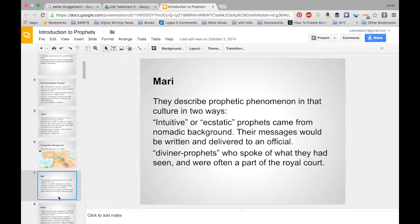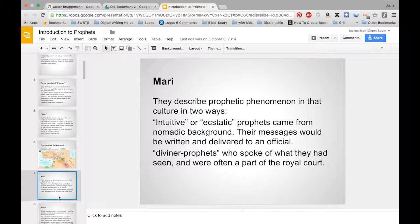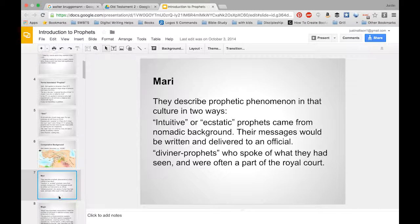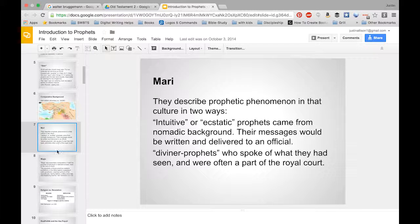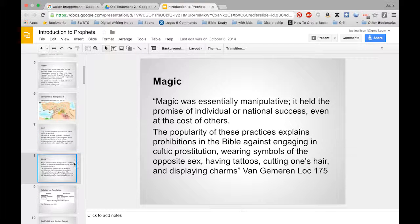Mari had intuitive or ecstatic prophets — messages would be written and delivered to an official. They also had diviner prophets who were like seers and were often part of the royal cult. They might do things like sacrifice a goat and look at the way the goat's liver looked — if it had a certain kind of spot on it, that meant this or that. That's kind of how those things worked.